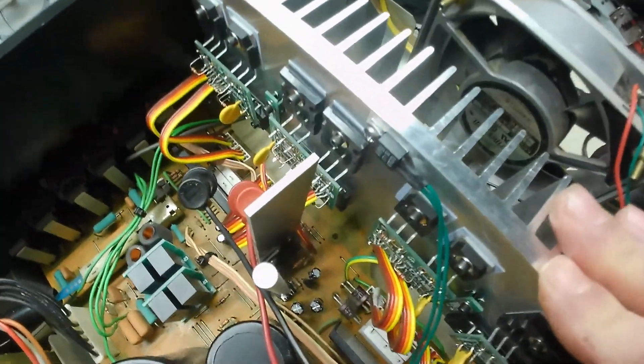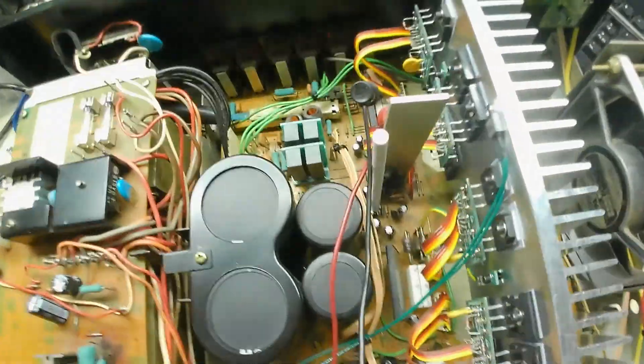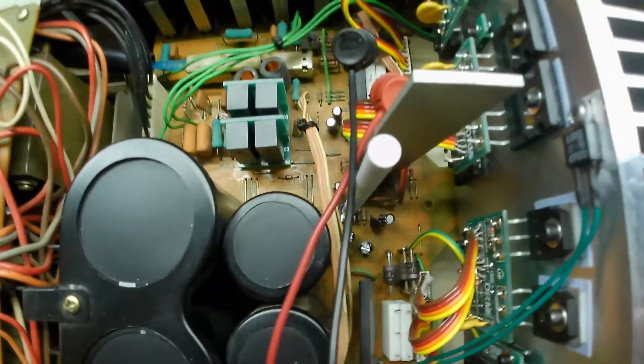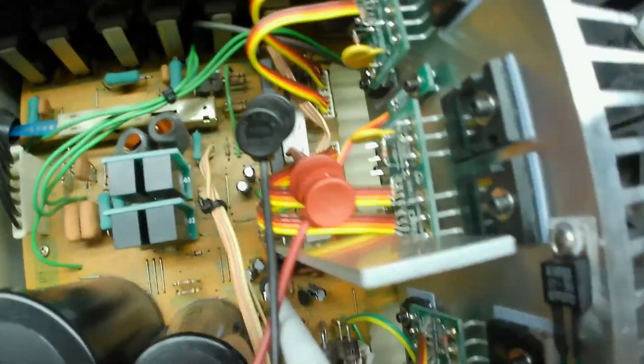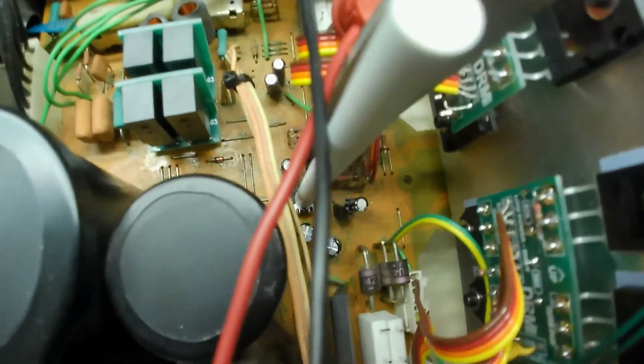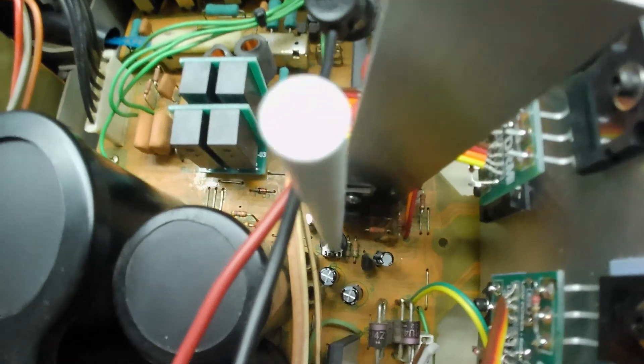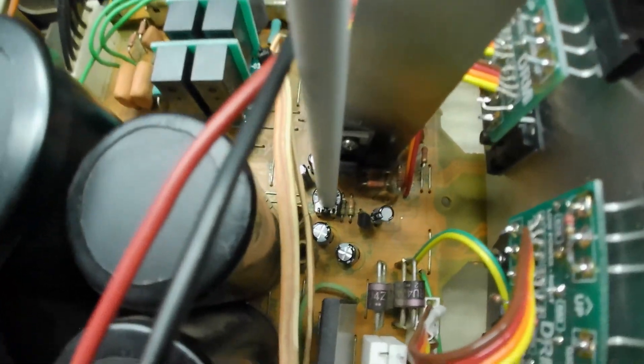Once I powered the unit up on a dim bulb, which is this guy here, we figured out that we've got some problems in the bias, or setting the bias. So we'll power it up here, and you get a new bias pod and an adjustment tool that comes with the kit.